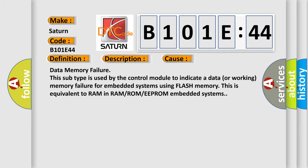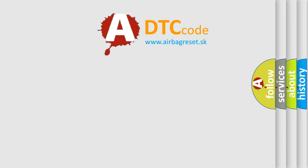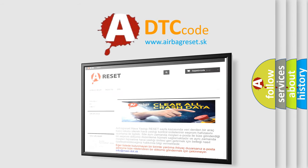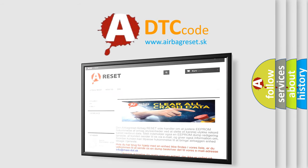The airbag reset website aims to provide information in 52 languages. Thank you for your attention and stay tuned for the next video.